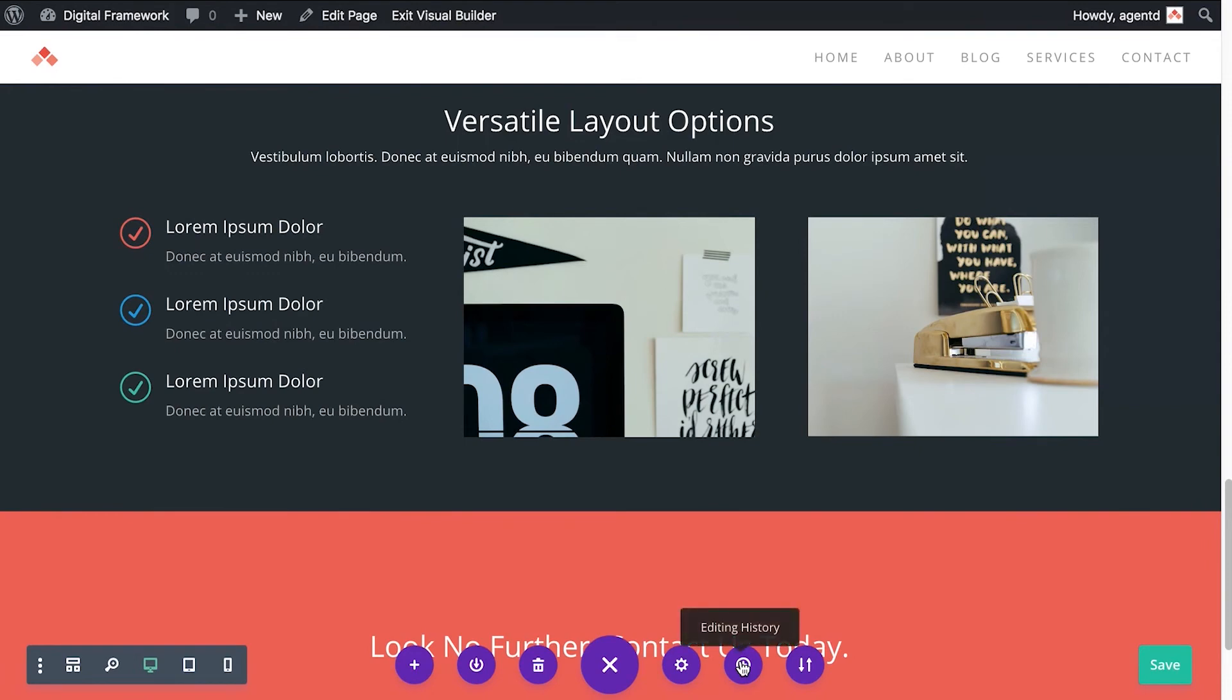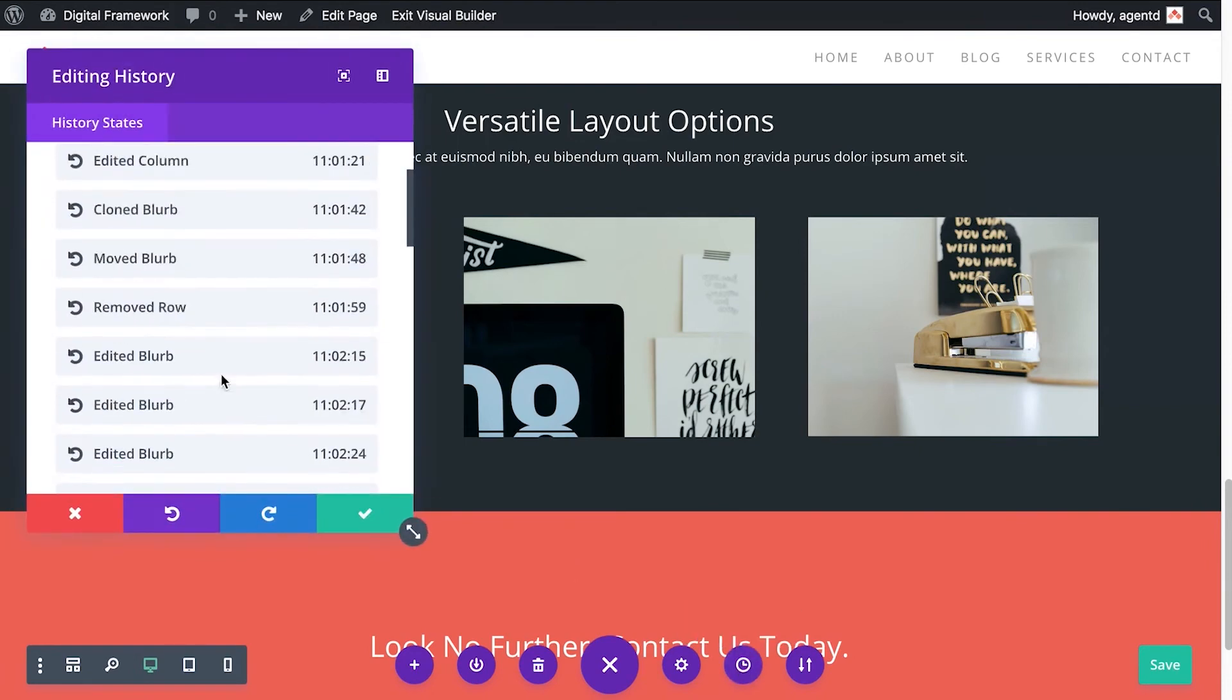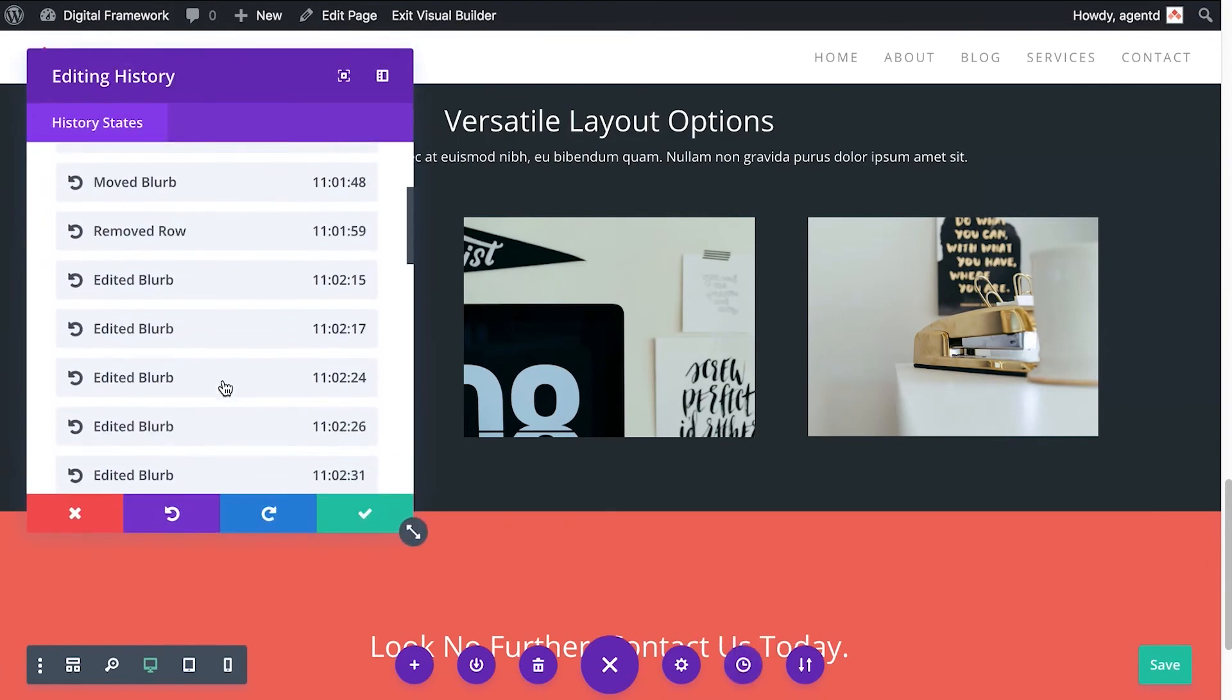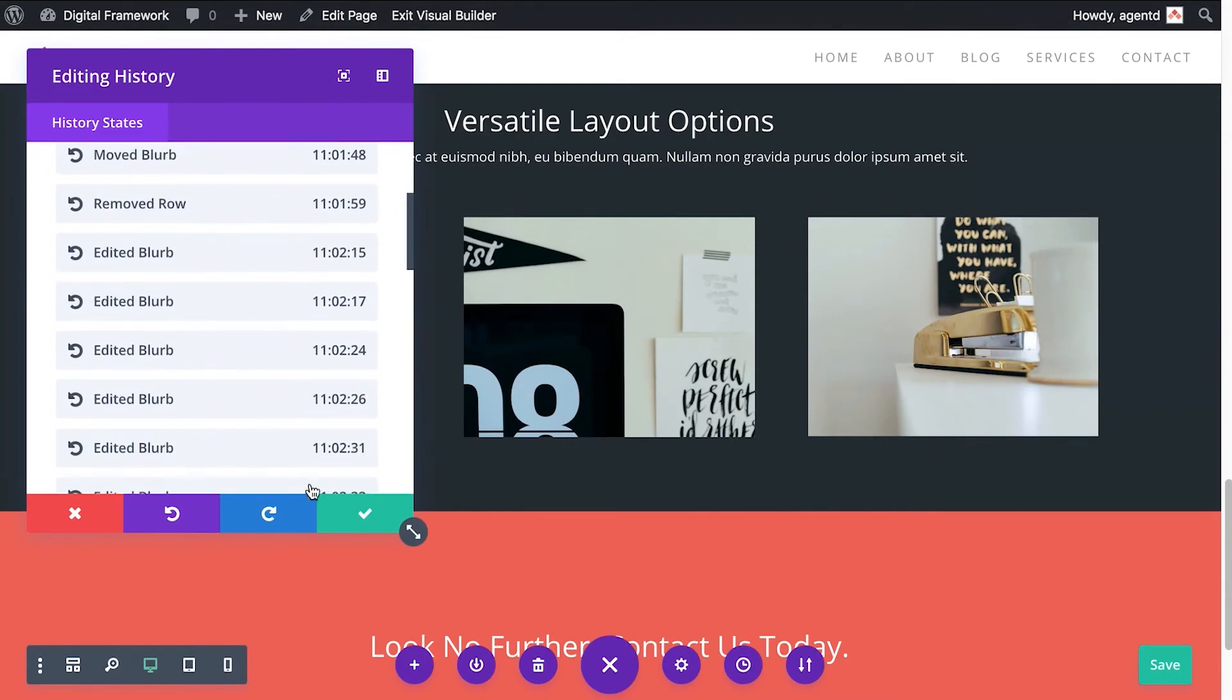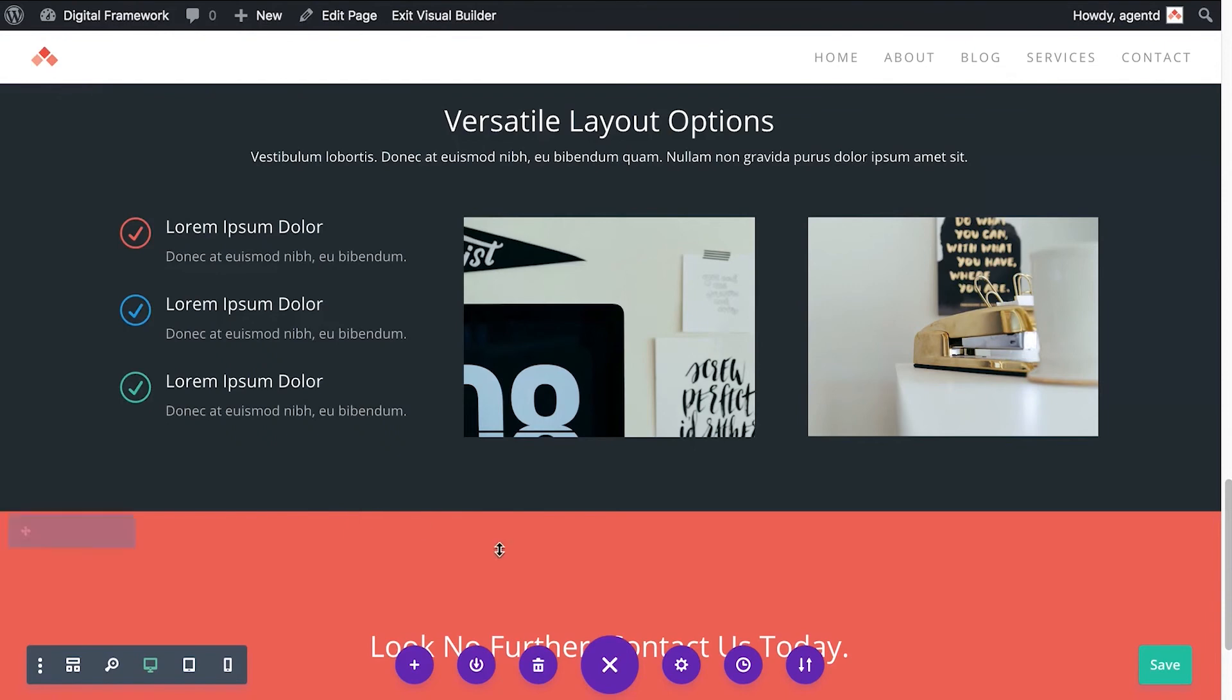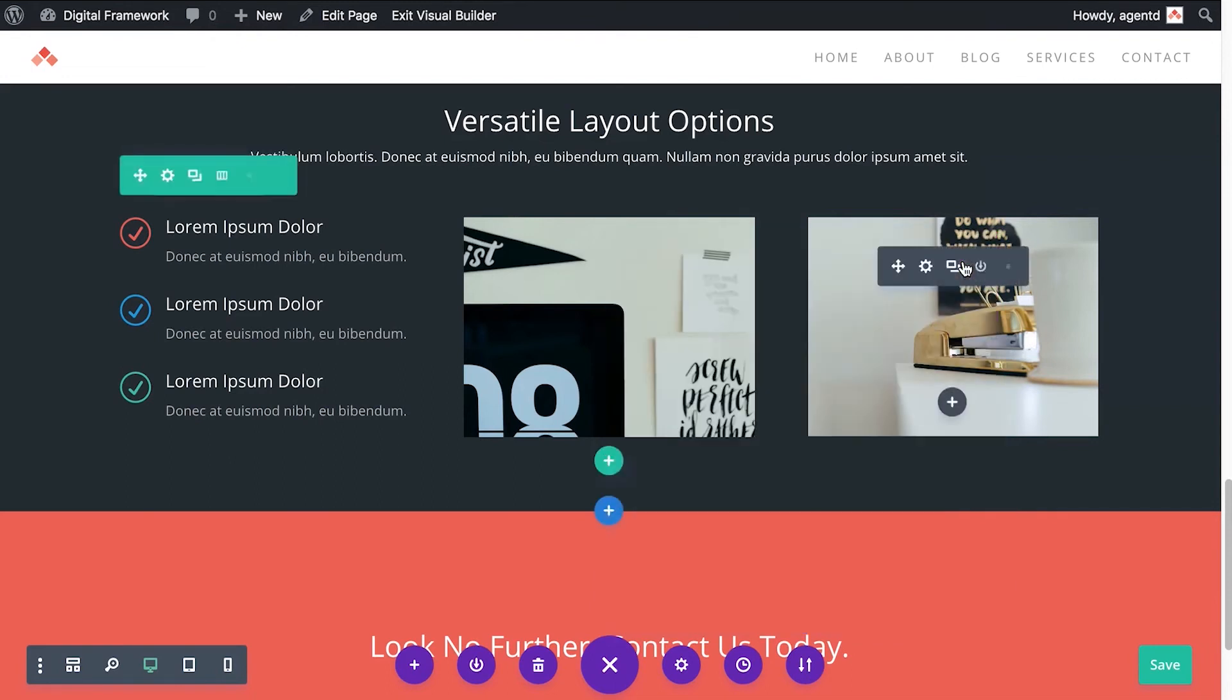This is where you can access your revision. So you can actually go back. If you've made a mistake and you want to revert the page to a state it was previously, you can do that using the editing history. And this is where you can import and export elements, but you're probably not going to need that so much as well.